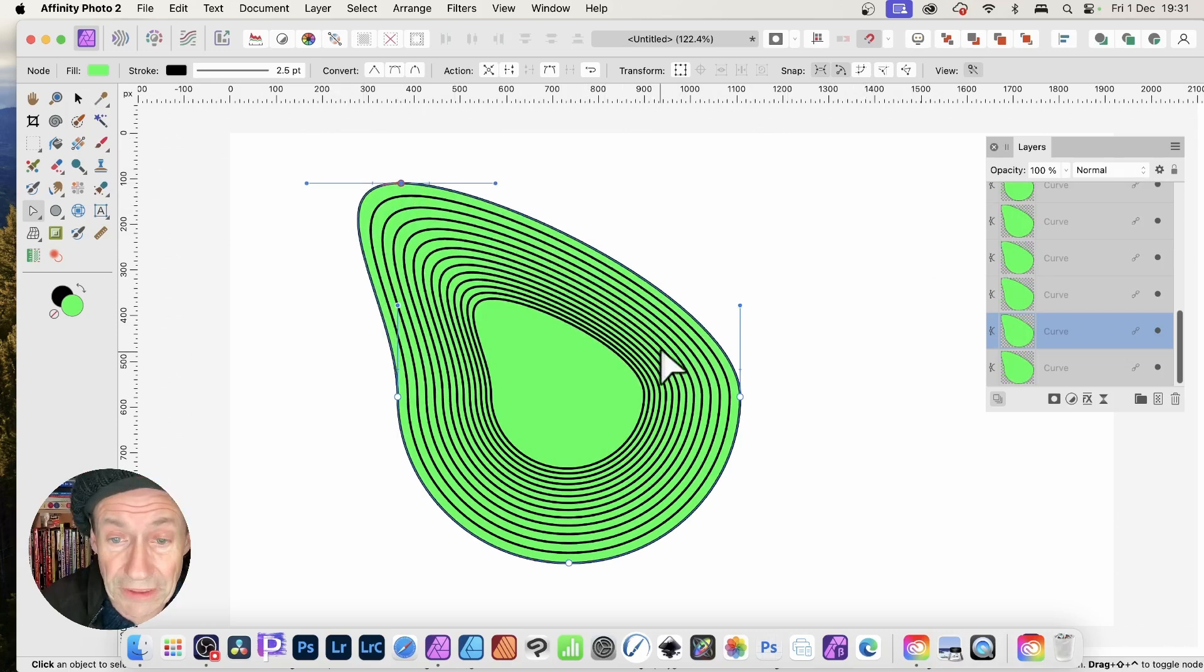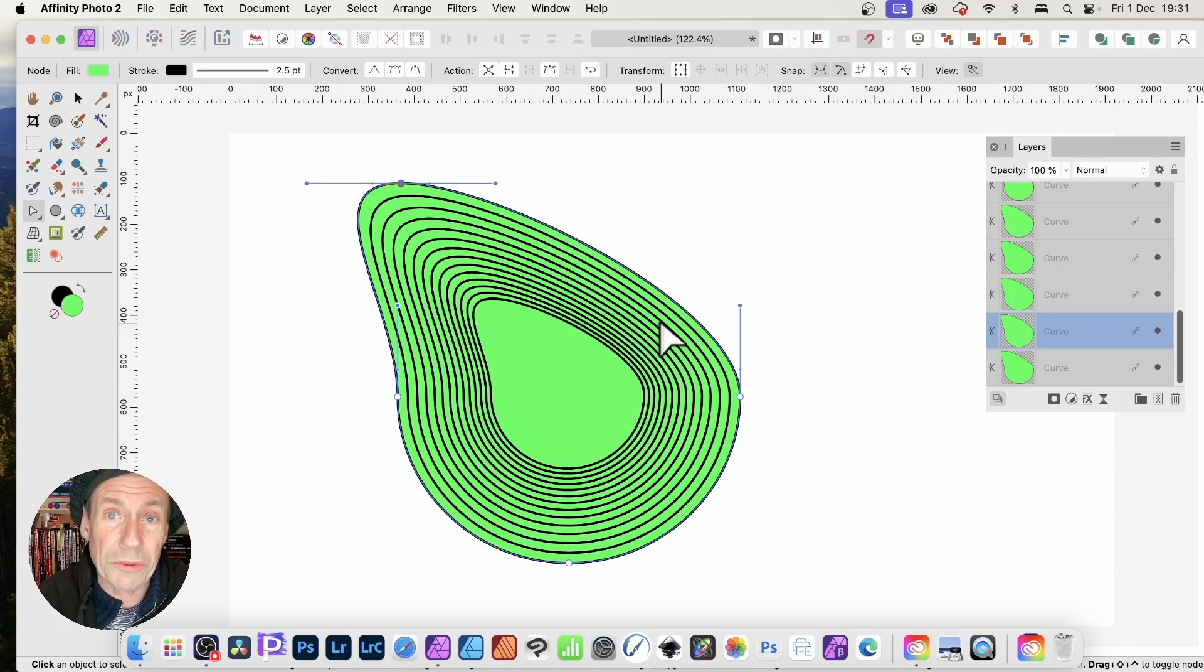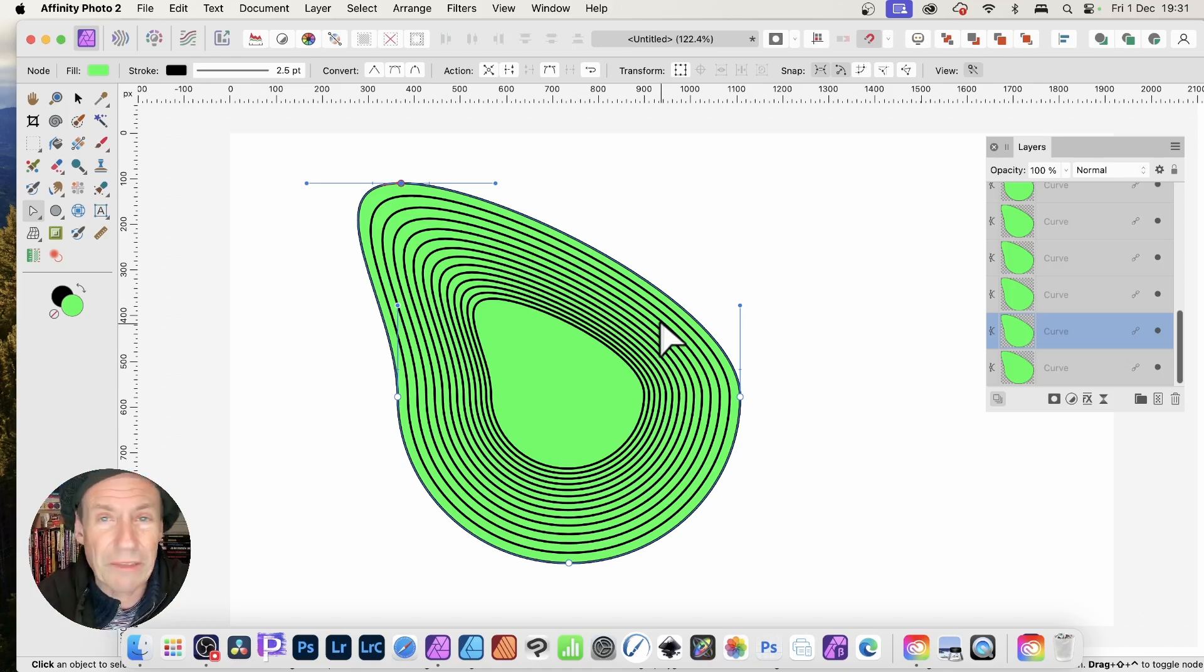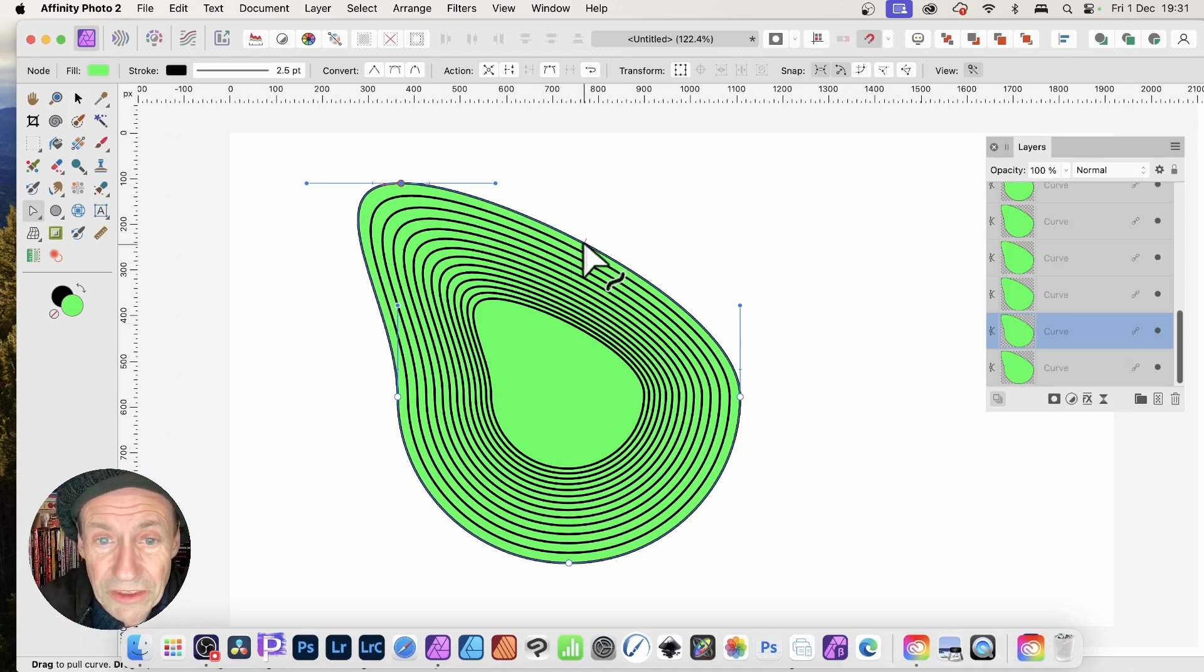If I had converted it to a shape afterwards, it wouldn't have worked. You need to do the convert to curves beforehand. Now what you can do is just go here.